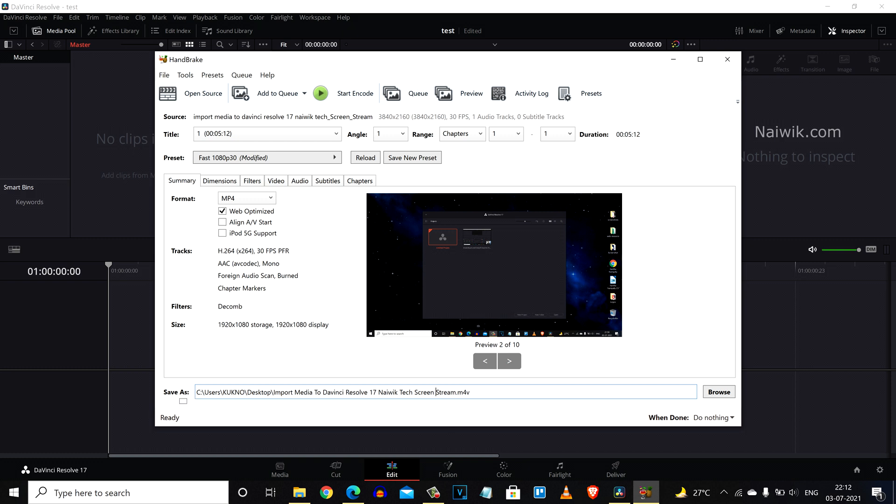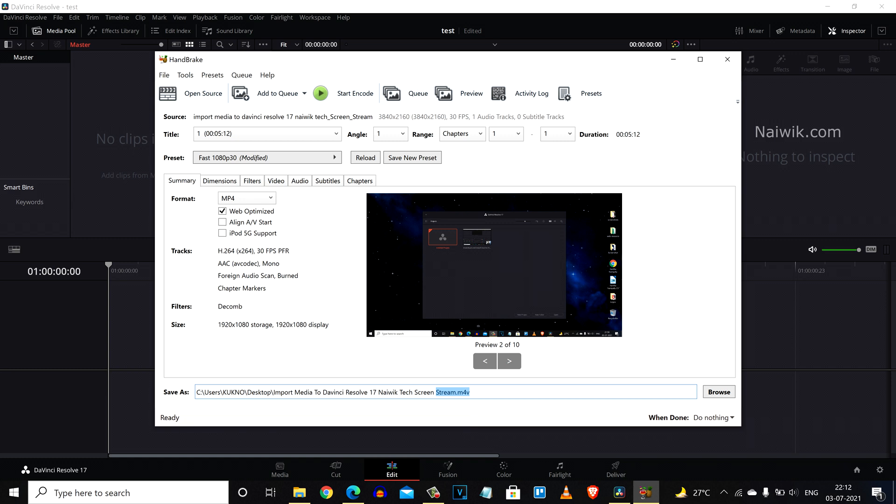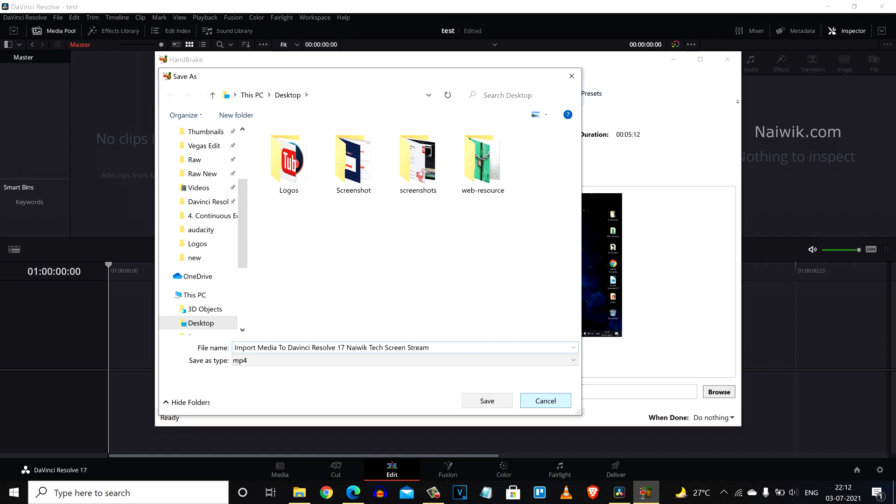Under save as path you can see that the file name is saved as .m4v. M4V is similar to MP4 format, but the default output on Handbrake is .m4v. This video clip also will run on DaVinci Resolve.